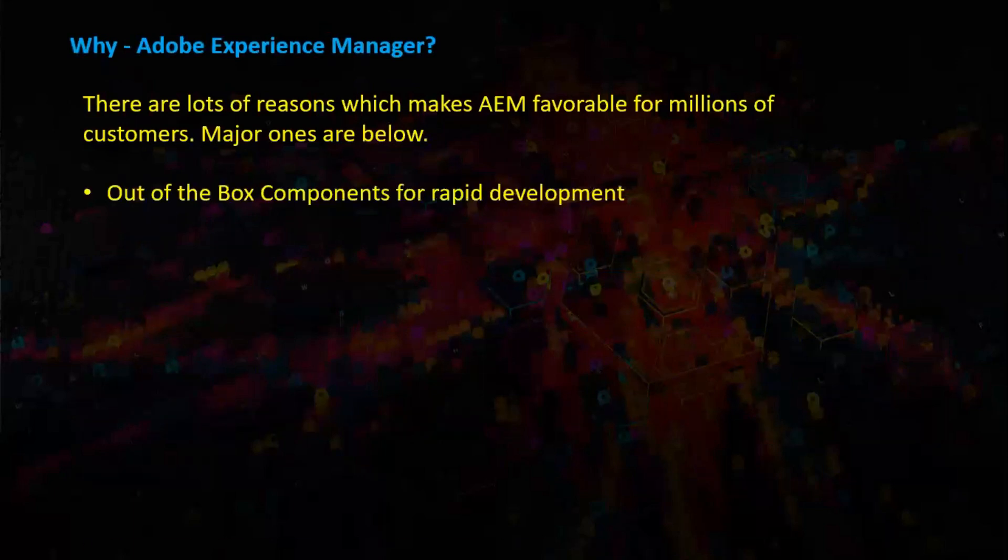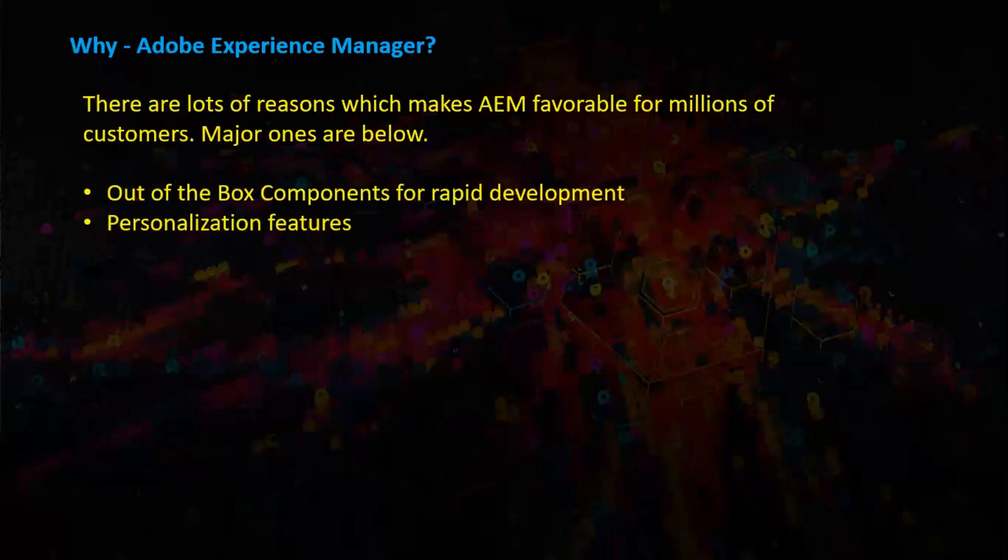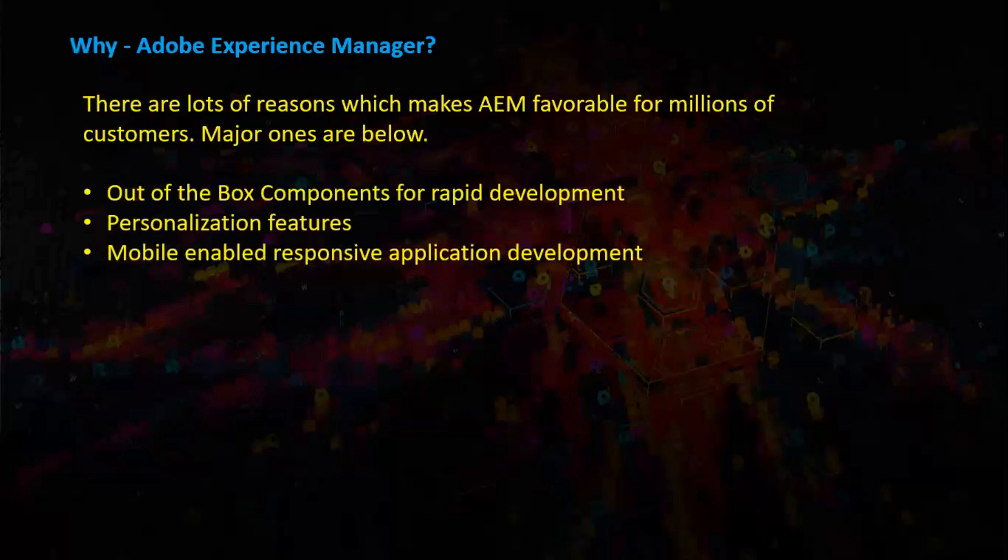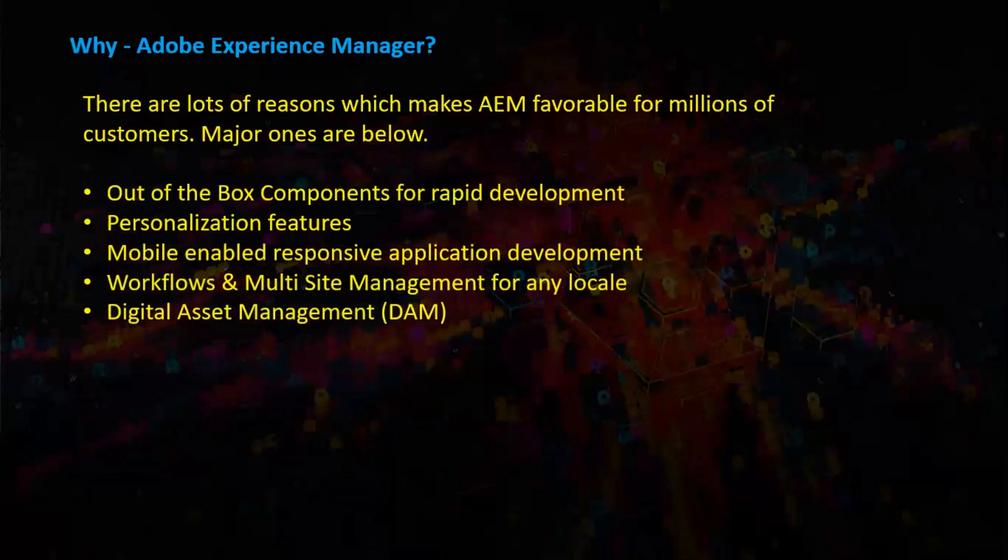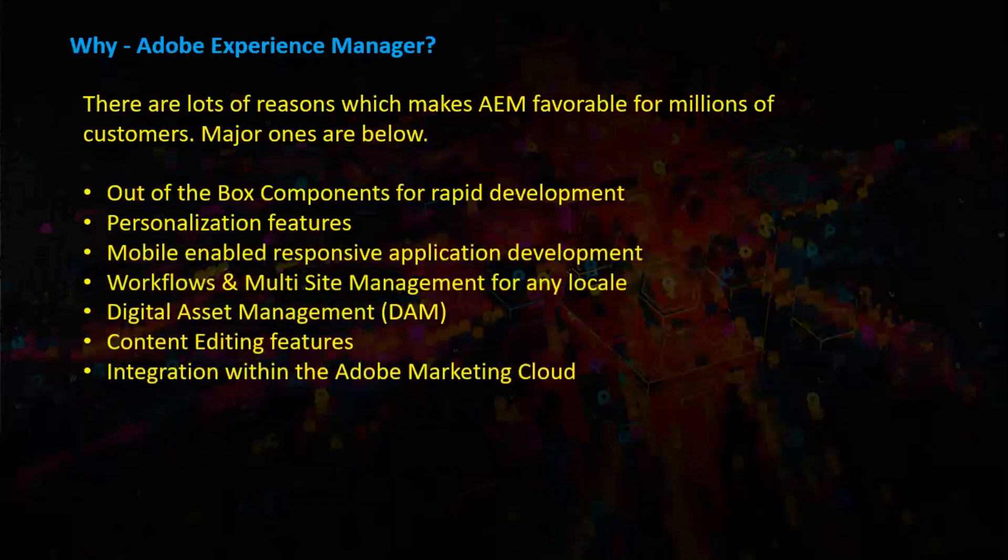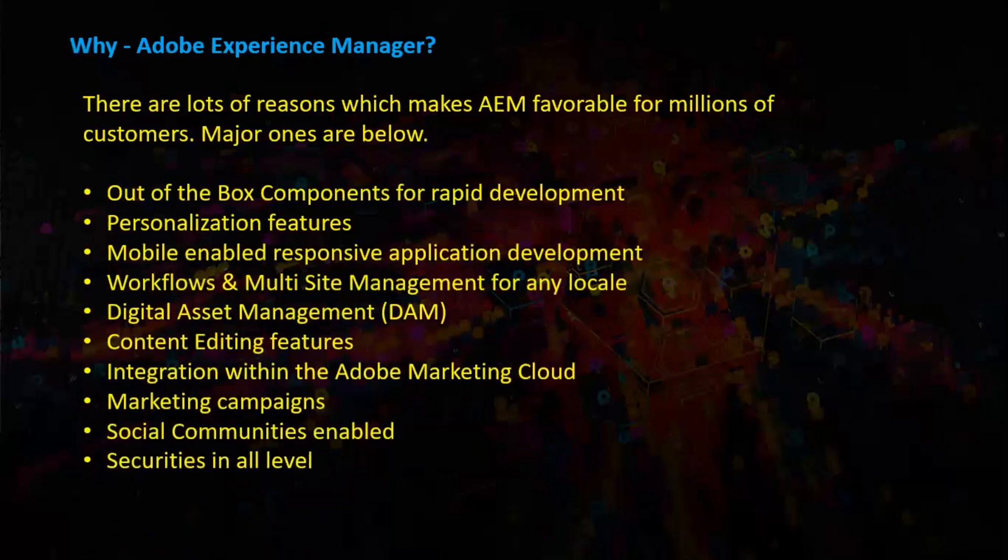Out of the box components for rapid development. Personalization features, mobile enabled responsive application development. Workflows, multi-site management for any locale. Digital asset management. Content editing features. Integration within the Adobe Marketing Cloud. Marketing campaigns. Social communities enabled. Securities in all level.